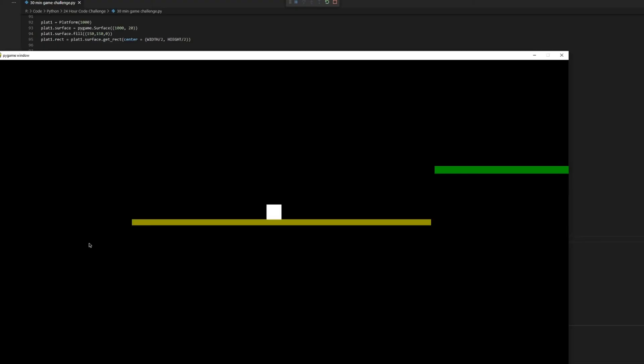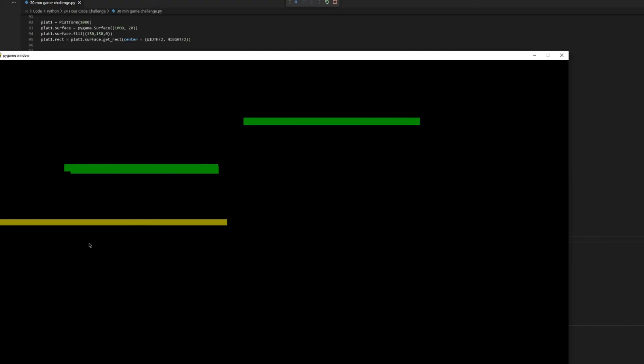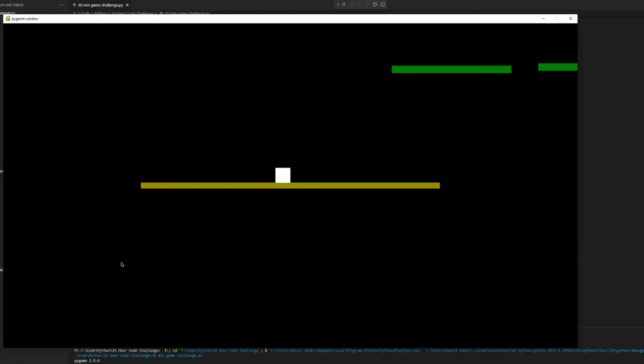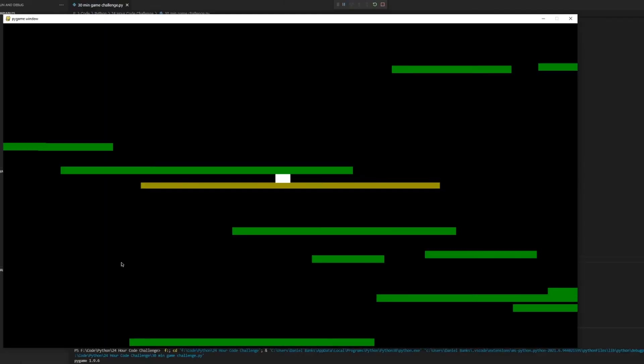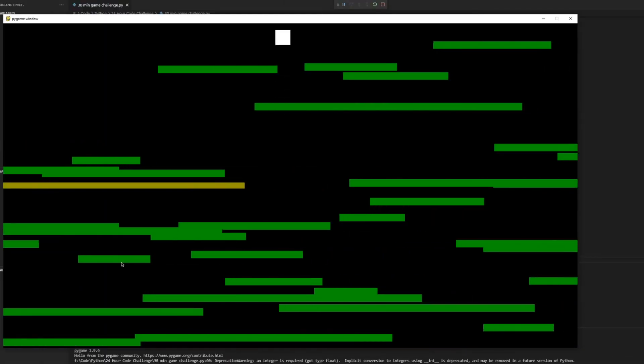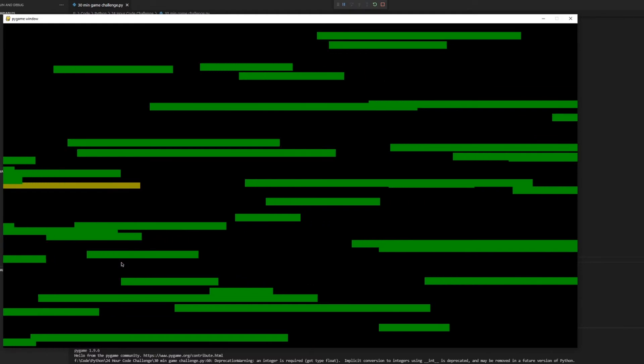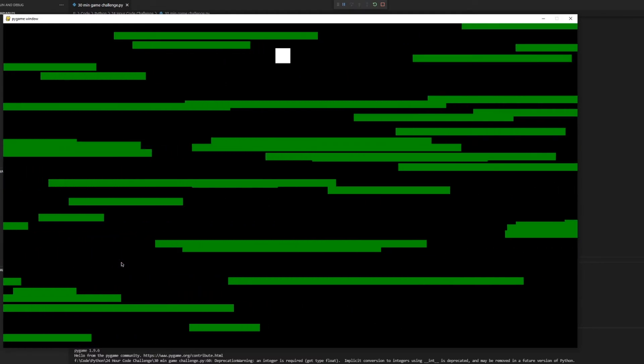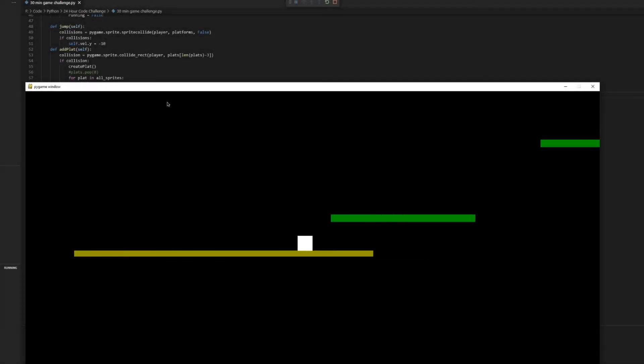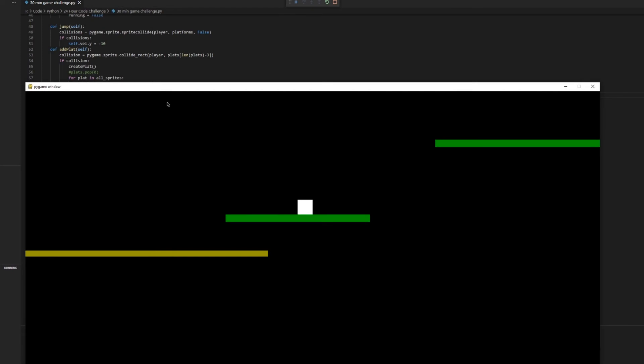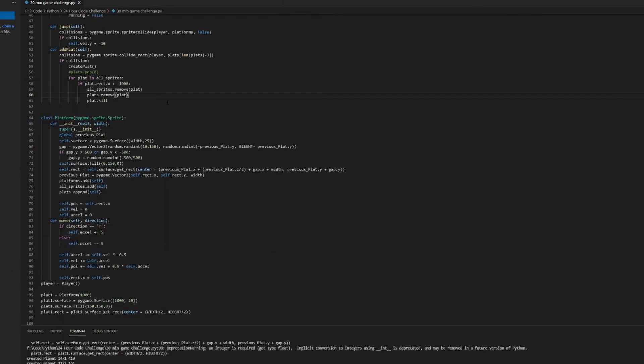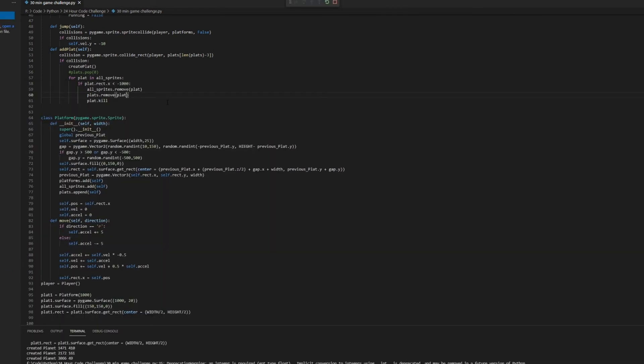Are you ready to see the result? Here it is. Oh wait, that's not right, let's have another go. Whoops, that's not right. That's better, I just need to get better at my own game.